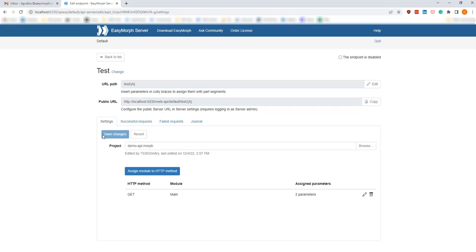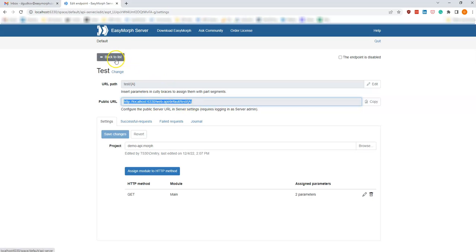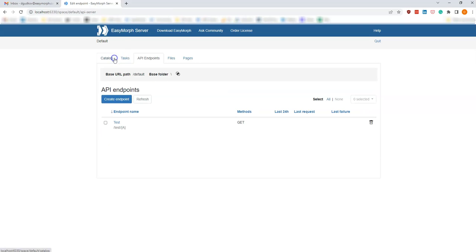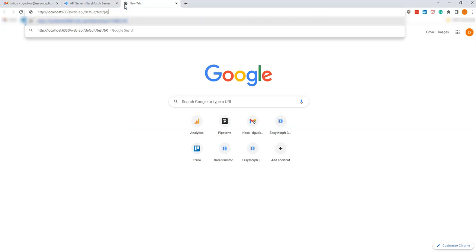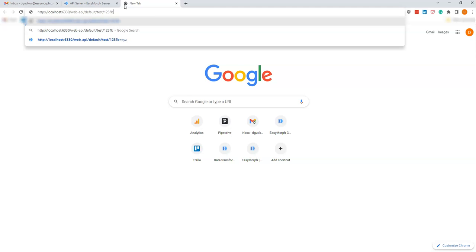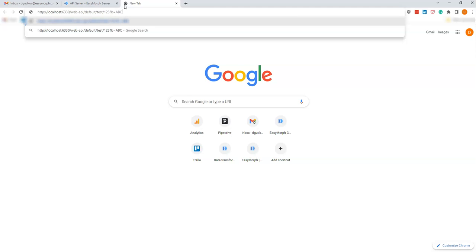Press OK, press OK, press OK and save changes. Here we go, we have our endpoint configured. Let's test how it works. I'm going to copy the public URL right from here — it's convenient that we have it here. I open a new tab and enter test/123 with b=abc.